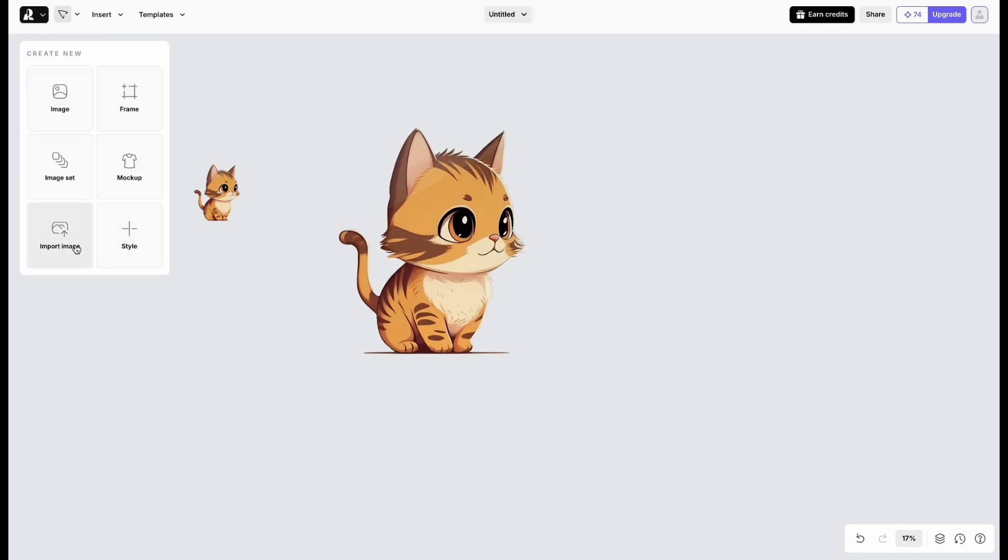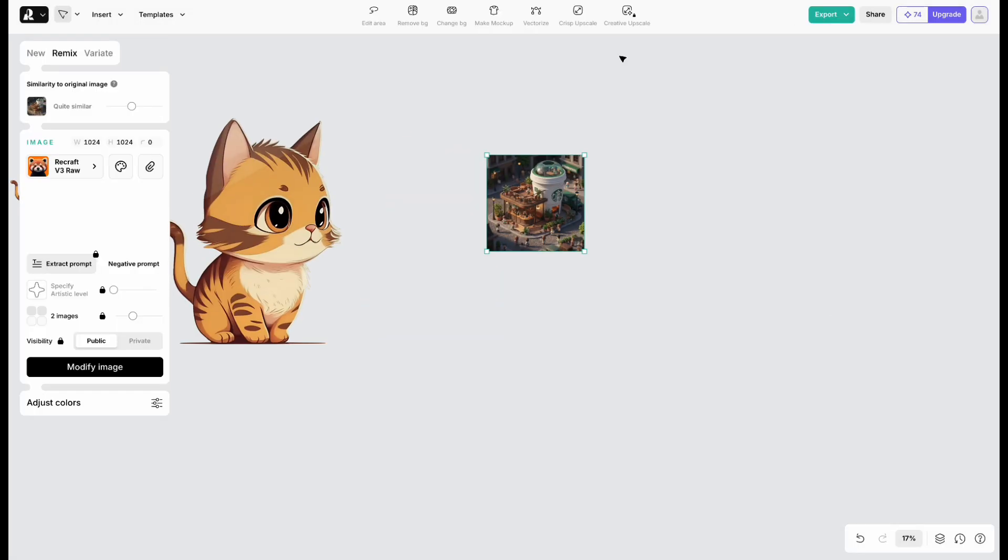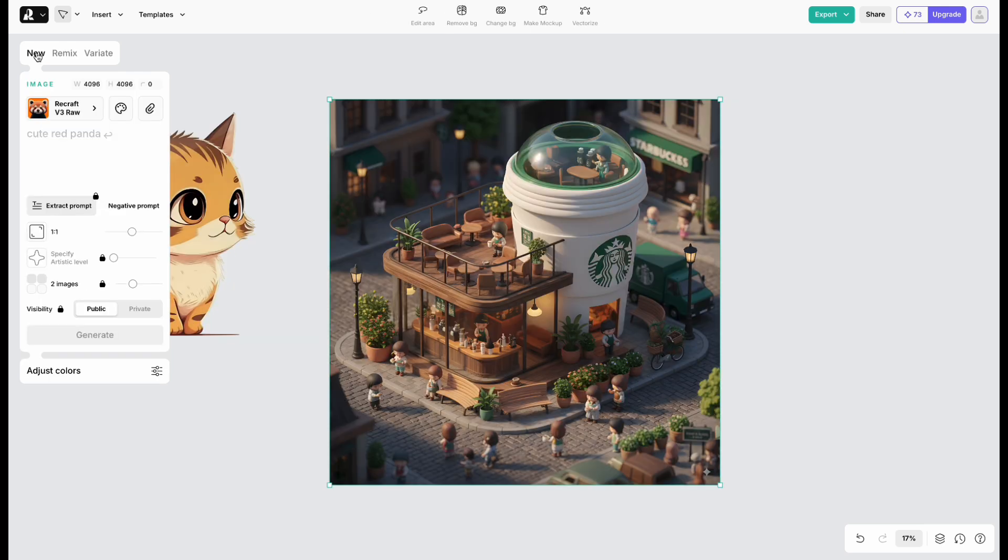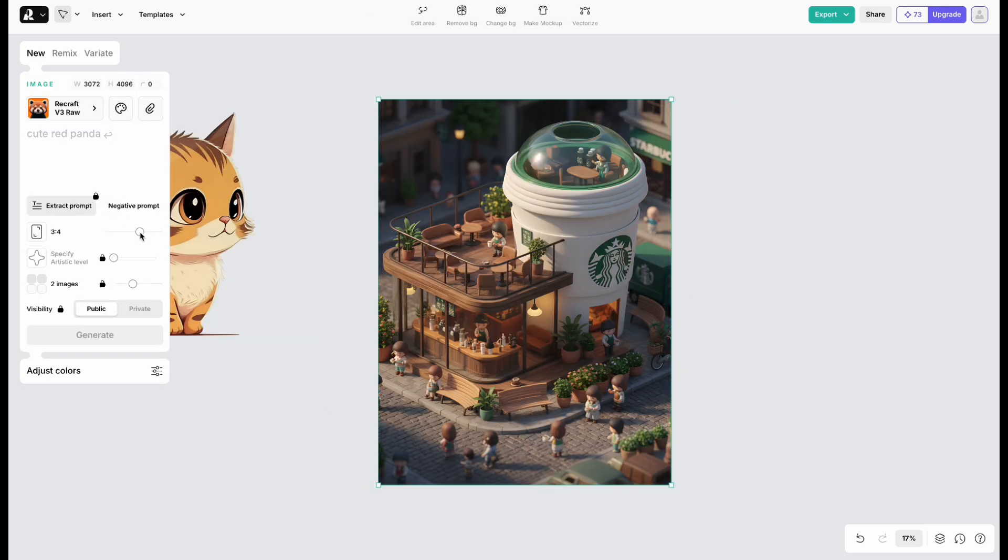Now, let's try adjusting the aspect ratio. Click Crisp Upscale. Here, you can change it directly.